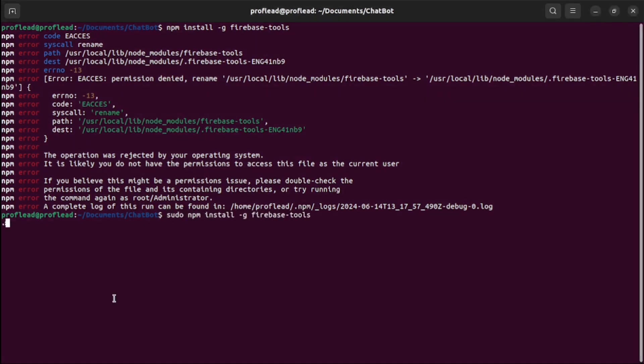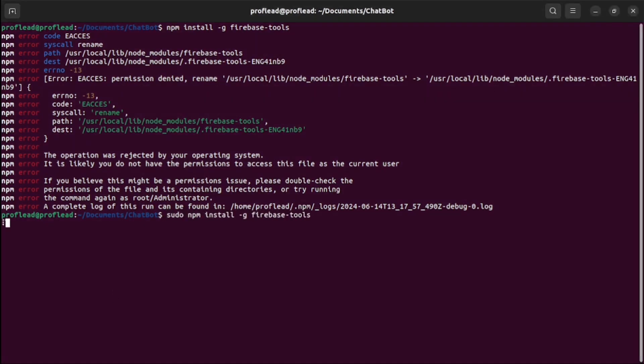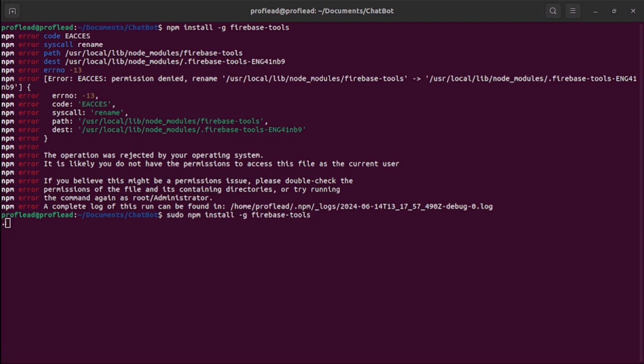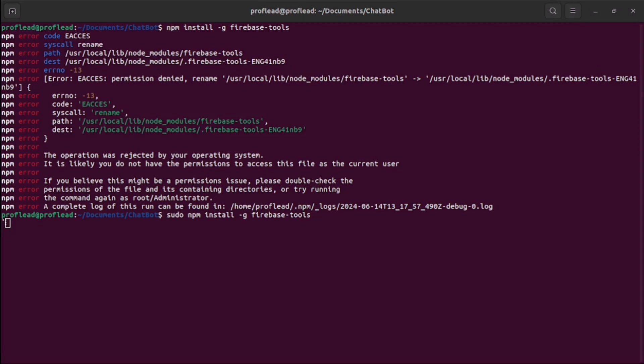Okay. Let's run it with sudo. And after a few seconds, your Firebase CLI will be installed.